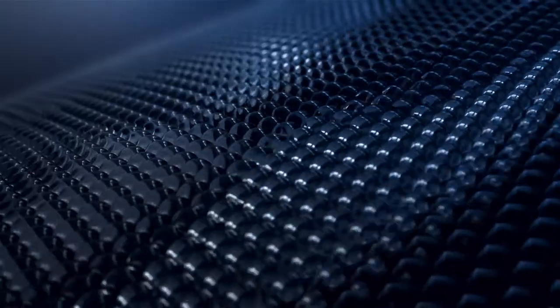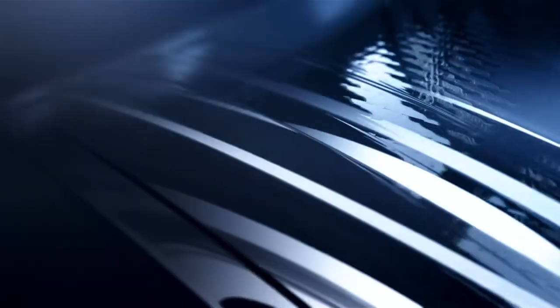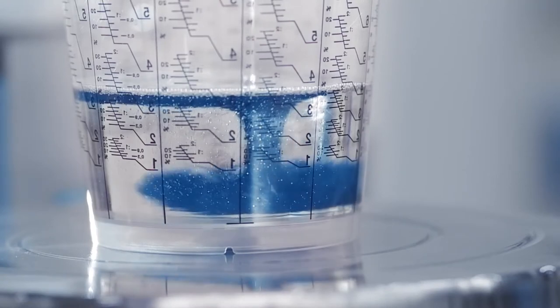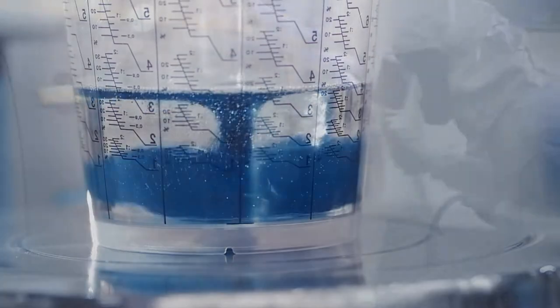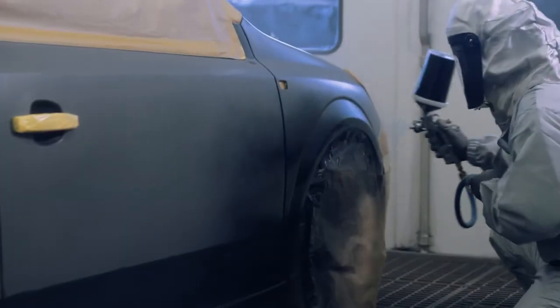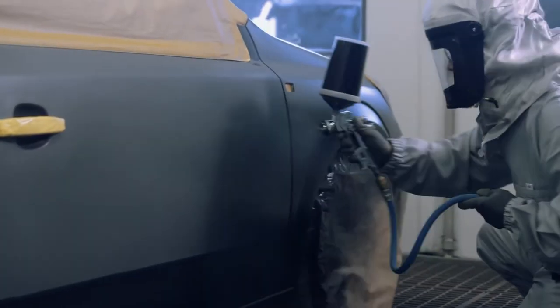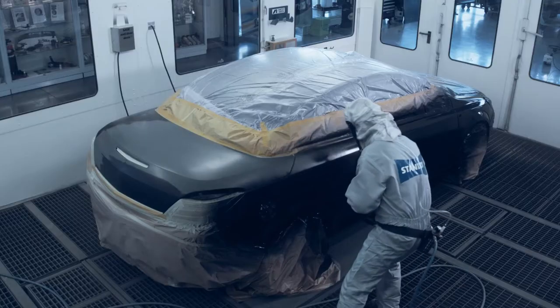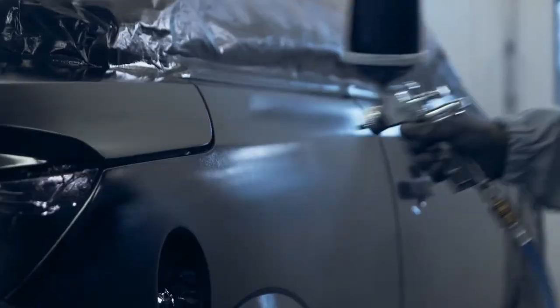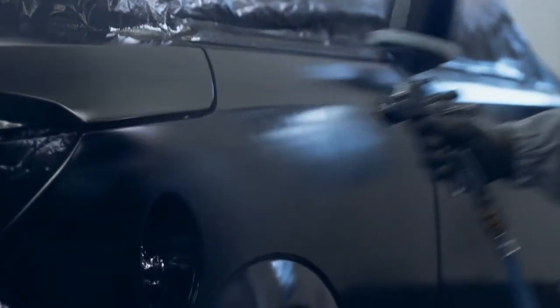Standox product systems cover the spectrum of application needs of modern body shops. In addition to Stando Blue, we have the proven Standox base coat technologies.